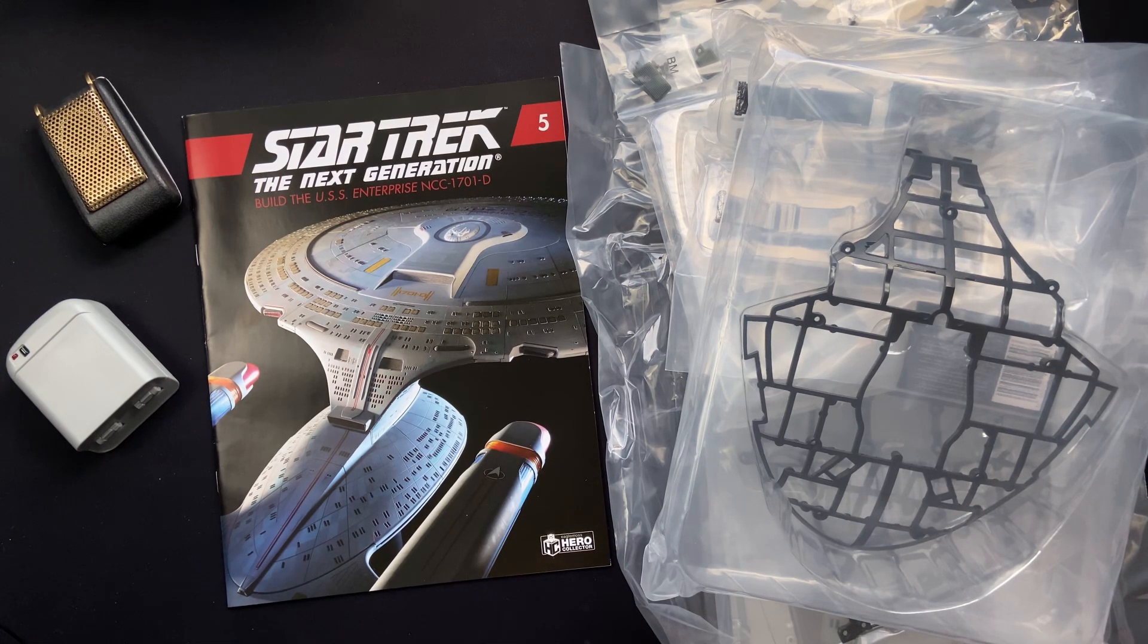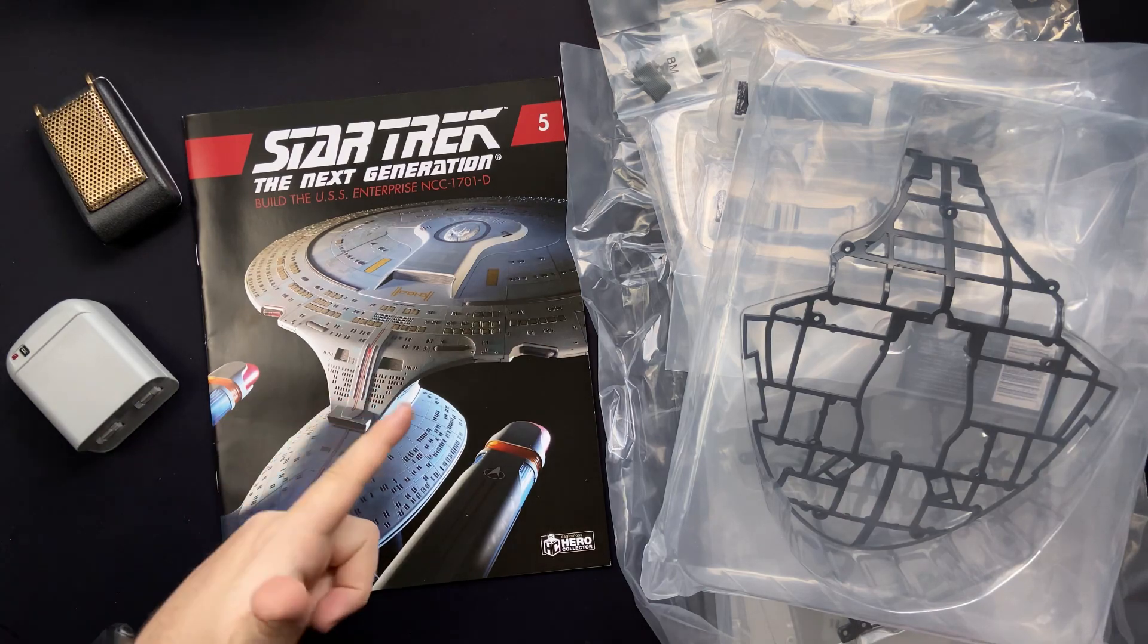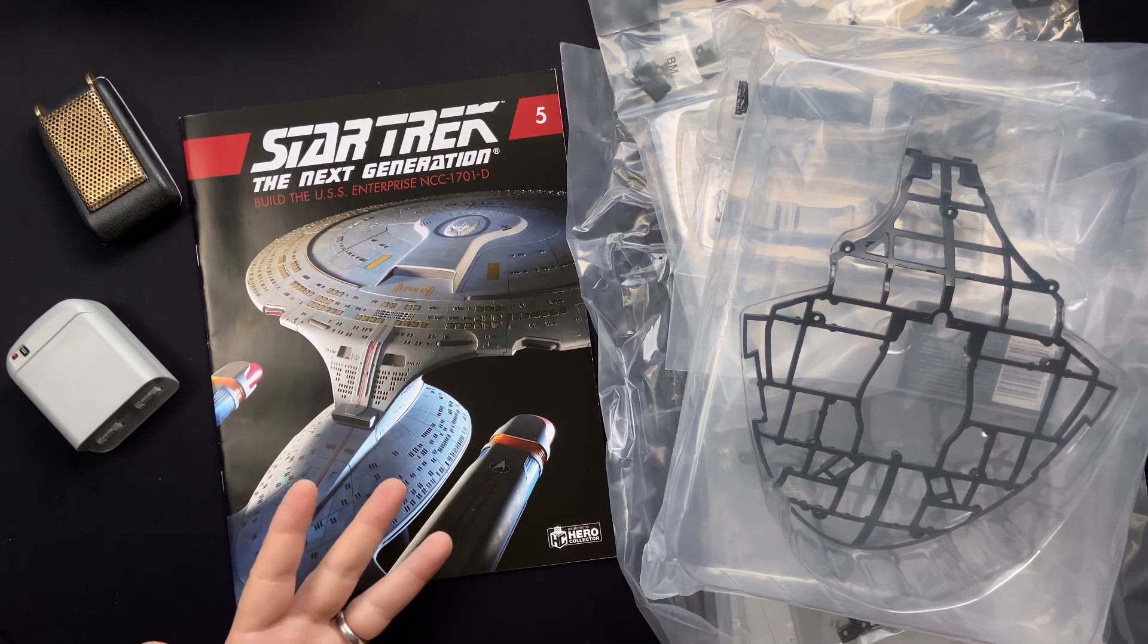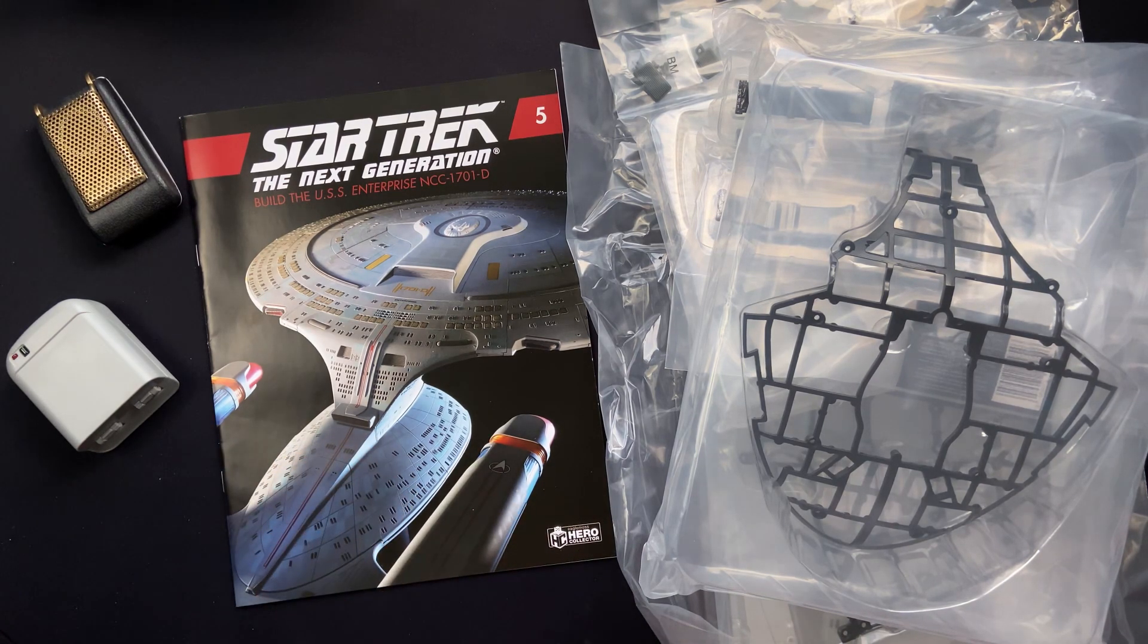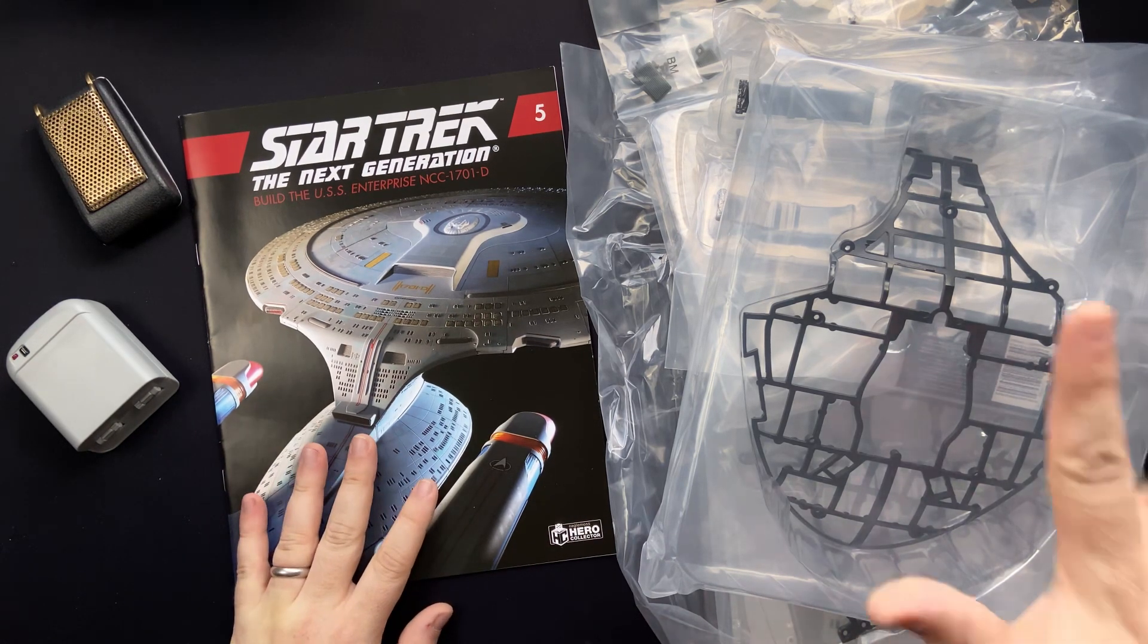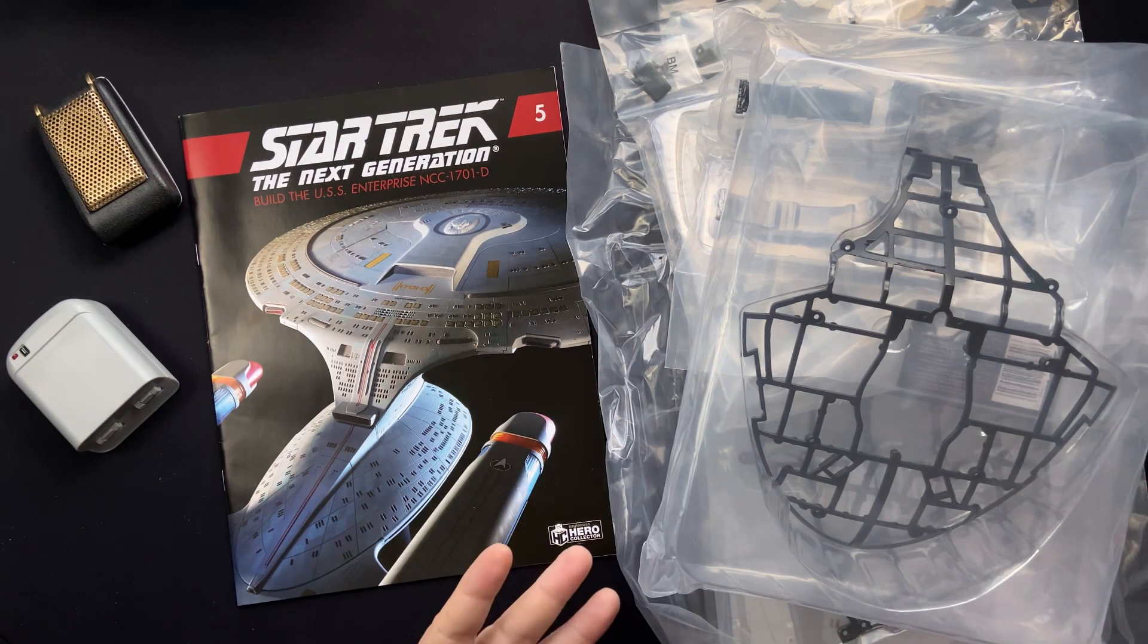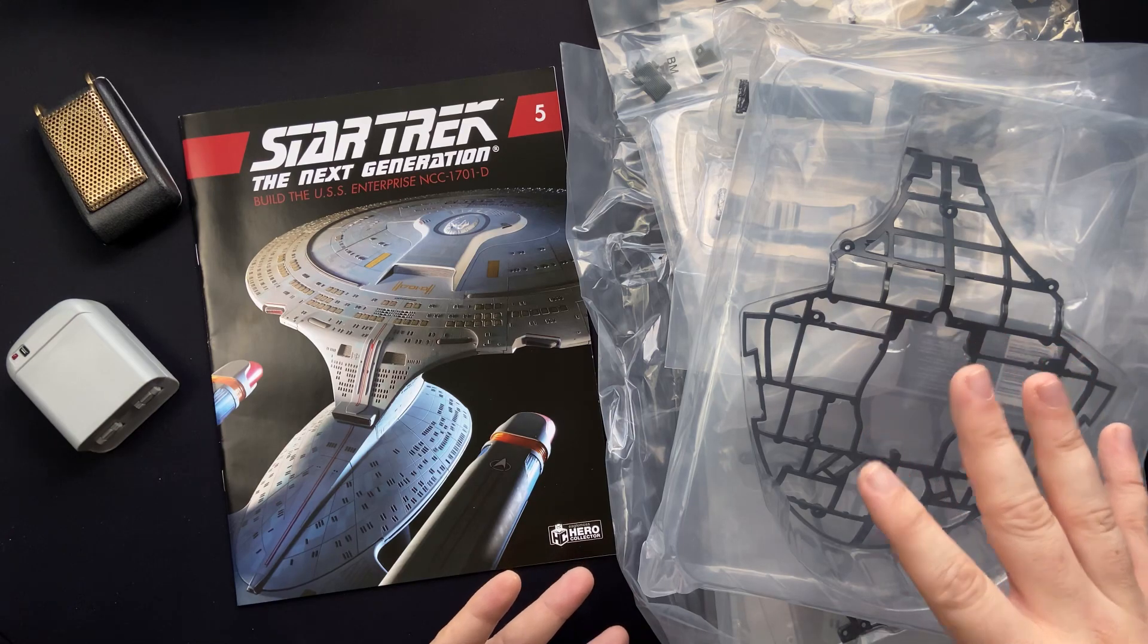A big shout out to Hero Collector who sent this issue over. It gives me the opportunity to do a build-along review for you fine folks at home, and that's all possible due to your awesome support over the years, which I can't thank you enough for. So stay tuned for magazine review and a build-along with, I think, one of the biggest issues that we've received so far.